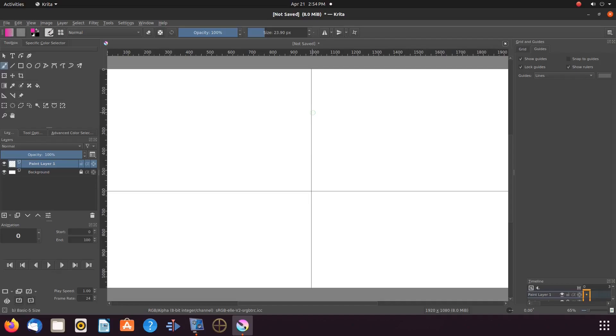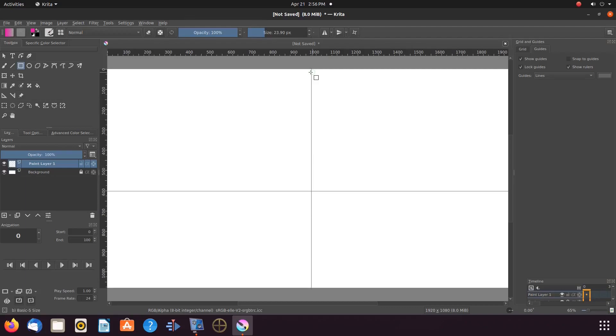Once you have locked the Krita guide line by placing the checkmark, you can now utilize tools within the Krita tool box using the lines for their intended use, a guide.